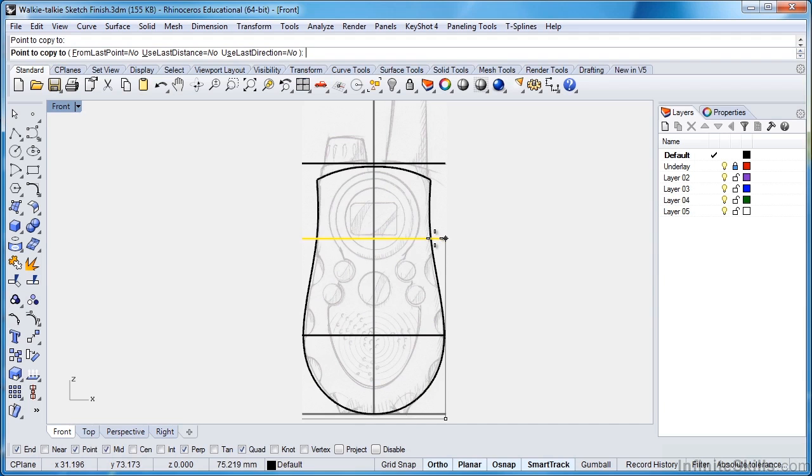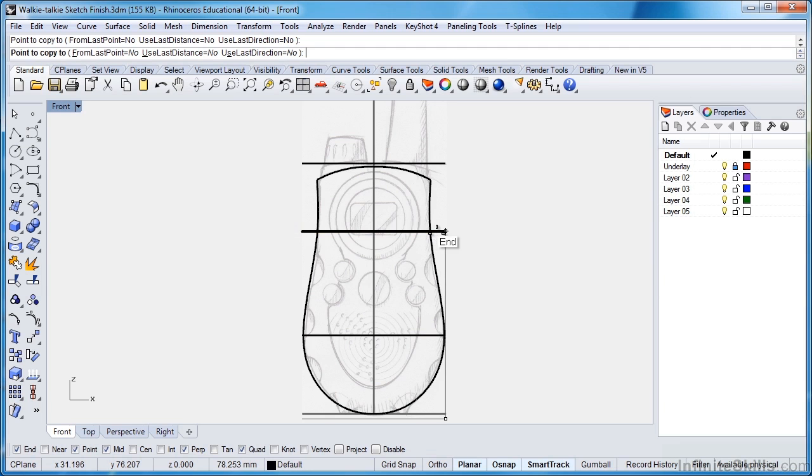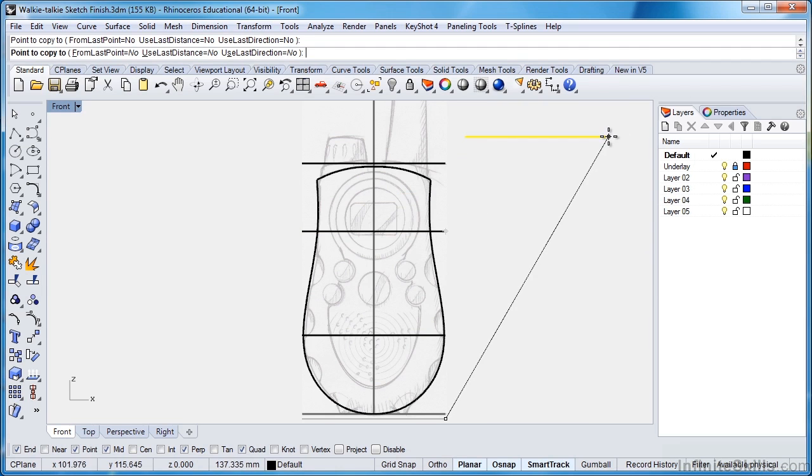And then I'll move this cursor up just a little here and click again. Now that time I was just holding my Shift key to constrain it vertically. So I have enough curves there, I have four curves, I think that's pretty good. So I'll just go ahead and hit Enter to finish this command.